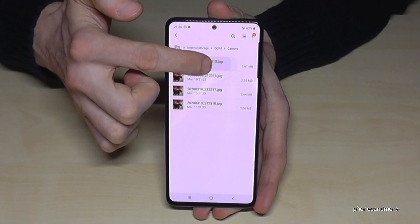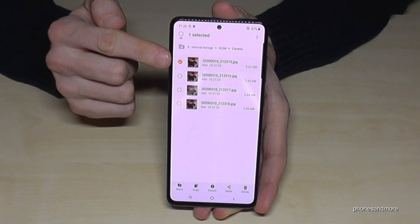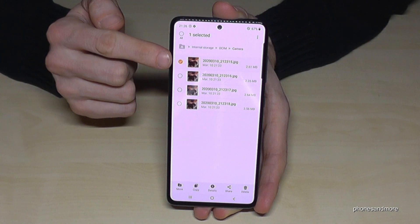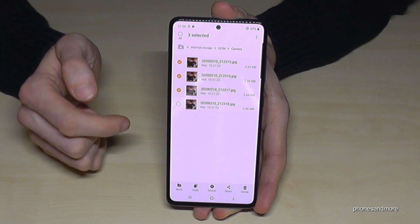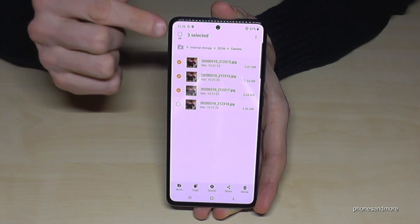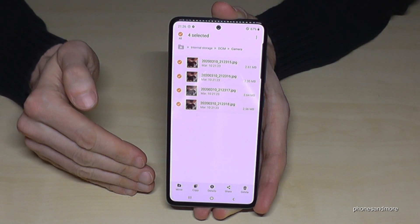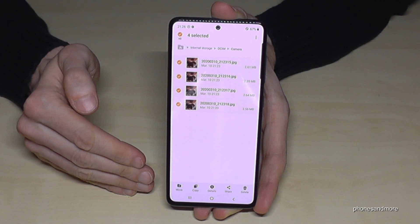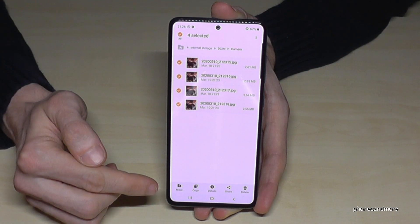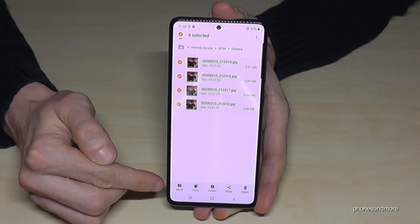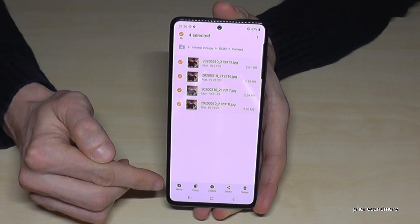To mark a picture, hold it and it will be selected. If you want to mark others as well, just tap them to mark them too. You can also select them all if you have many files to transfer.